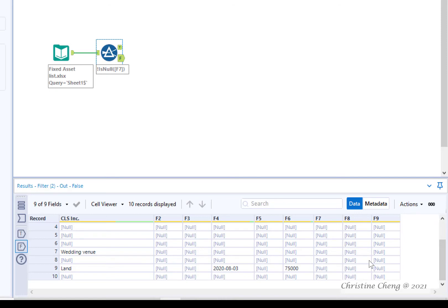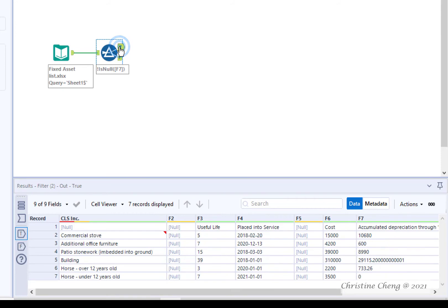We could also use the output anchors of the filter tool to see this information in the results window.